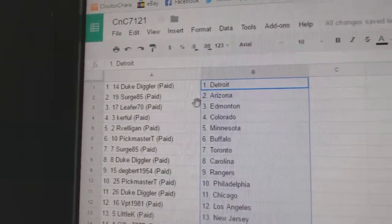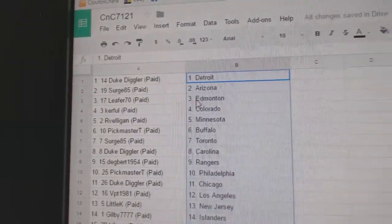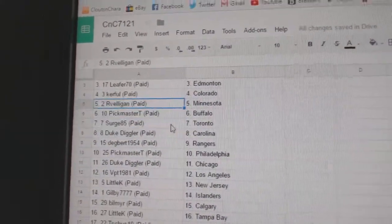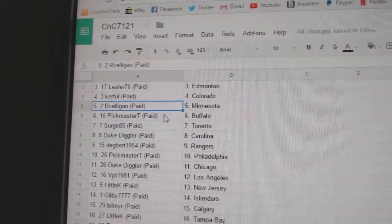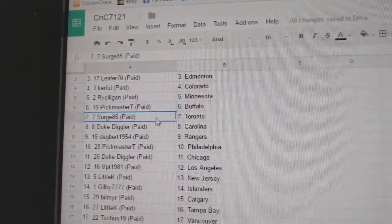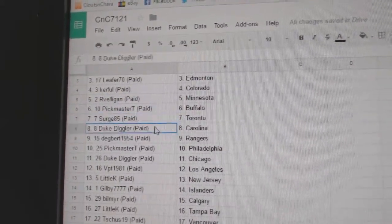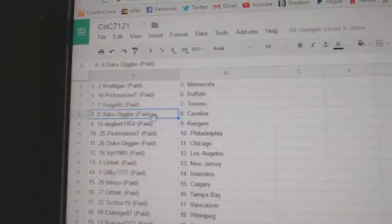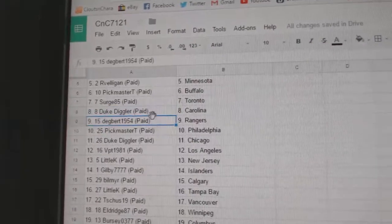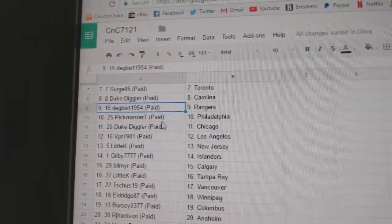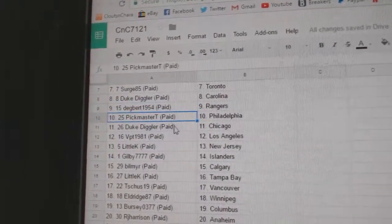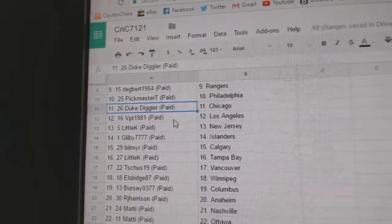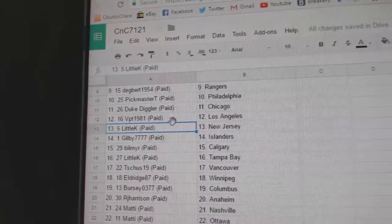So, Duke has Detroit. Serge has Arizona. Leifer has Ed Money. Kerfowl, Colorado. Arvelligan, Minnesota. Pickmaster T. Buffalo. Serge has Toronto. Duke Diggler, Carolina. Degbert Rangers. Pickmaster T. Philadelphia. Duke Diggler, Chicago. VPT LA.